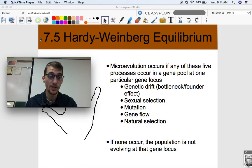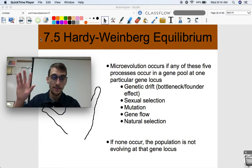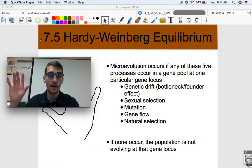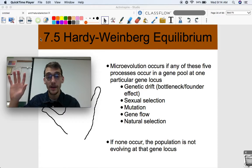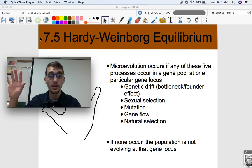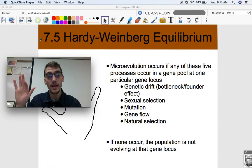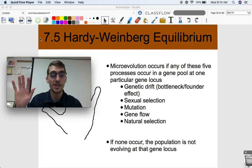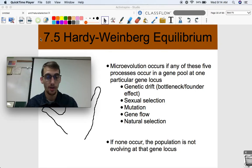Genetic drift can change the allele frequencies of a population — we use our pinky for that. Sexual selection: whether or not organisms are choosing mates based on their traits — that's the ring finger. Mutation: if mutations occur, that's going to change the allele frequencies of a population because you're going to get new alleles. Gene flow: if there's any immigration or emigration in or out of a population. And of course, natural selection, which we've talked about a lot at this point.